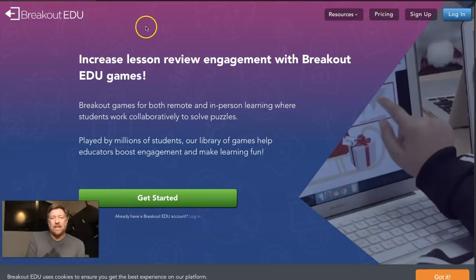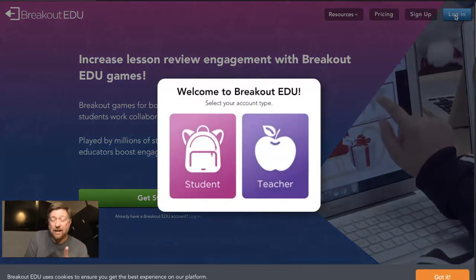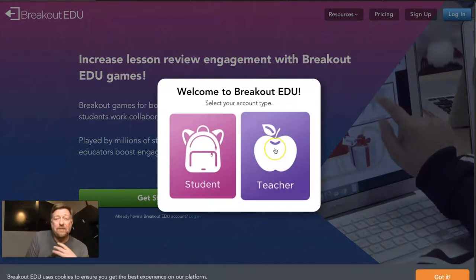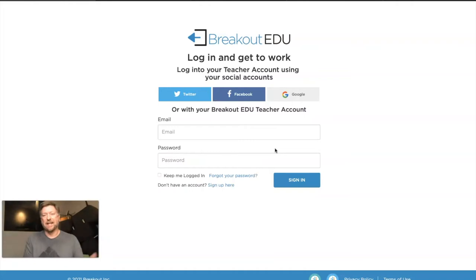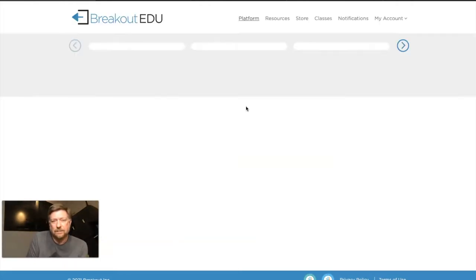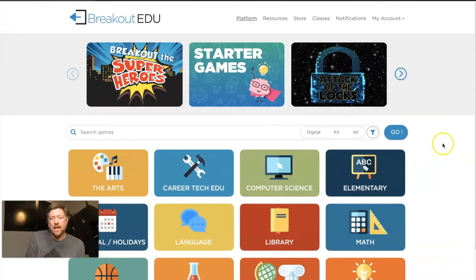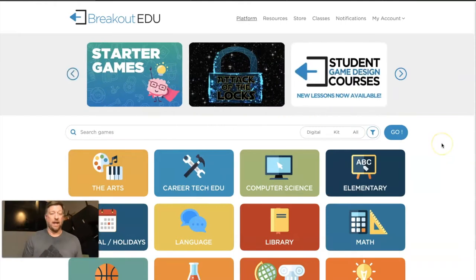So first off, BreakoutEDU.com. All of our staff members have — should have — had a password emailed to them. If you can't find that and you haven't logged in yet, send me an email: michael.russell at lsr7.net, and I can resend that to you. Easy login once you get set up — just use Google — and you're in.